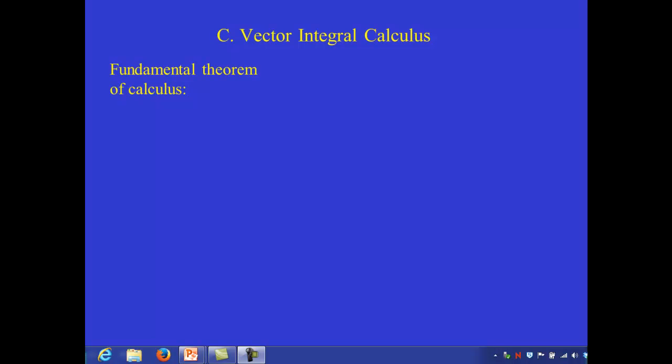Welcome to Physics 371 online. What I'd like to do is give a brief overview of material from section 1.3 in the textbook, in which the fundamental theorems of vector calculus are presented.